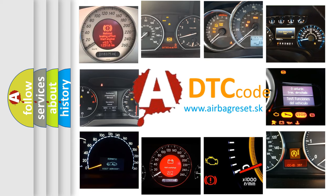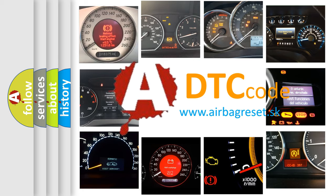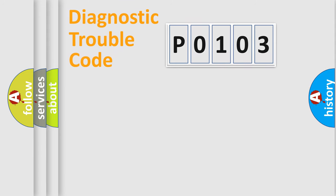What does P0103 mean, or how to correct this fault? Today we will find answers to these questions together. Let's do this.